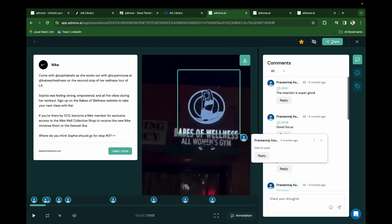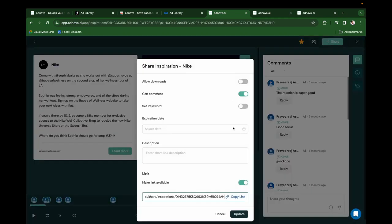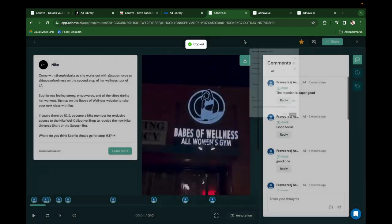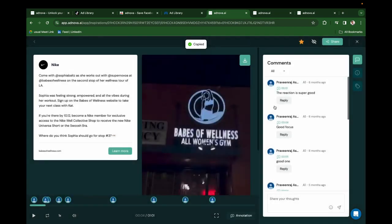You can create a share link for this particular ad just by clicking this button, copy this link, and share it with anyone to discuss what you love about this creative.